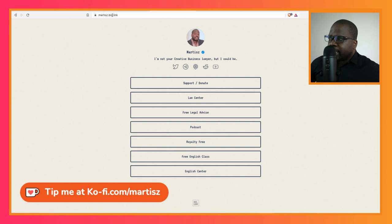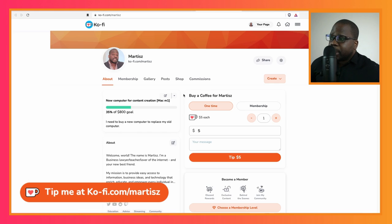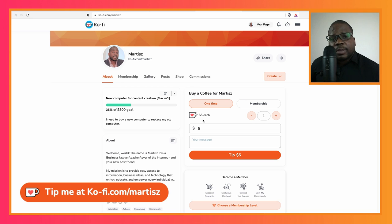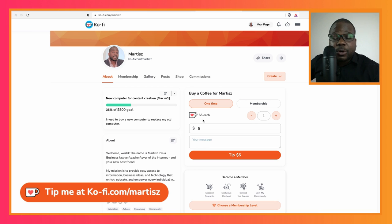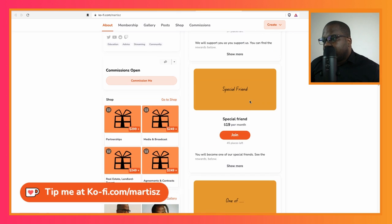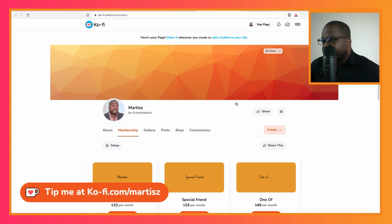If you have a question, go to martiusbo.link and press 'Law Center' — you arrive in the law center and you can ask me questions directly. If you want to support us or make a donation, press 'Support/Donation' and you arrive on this page where you can see our services and how we can help you. You can also make a donation, buy a coffee, support some of my projects, or become a member.